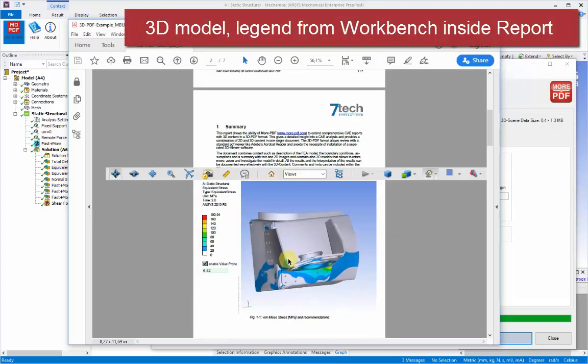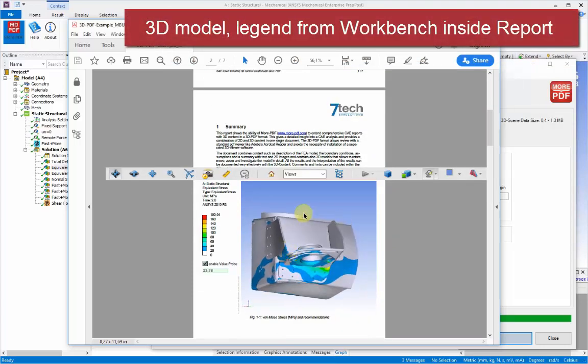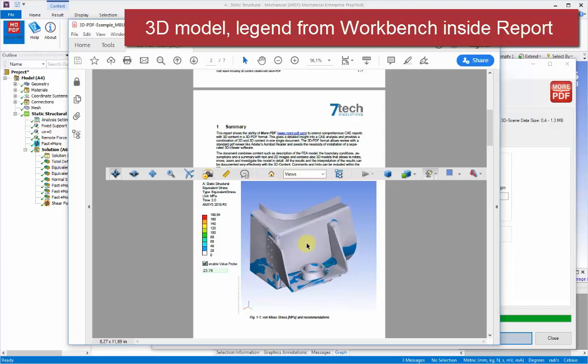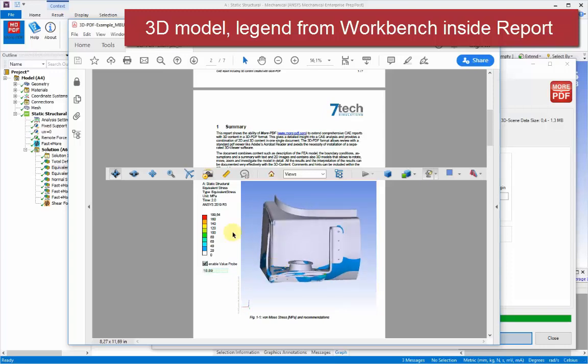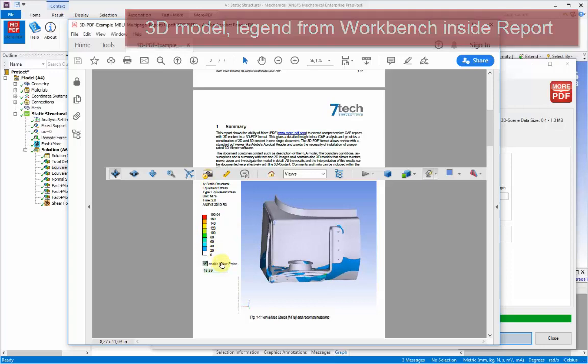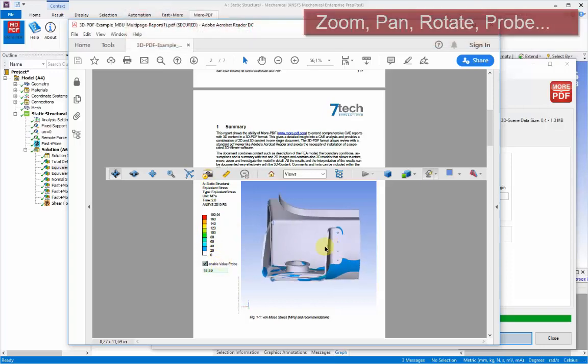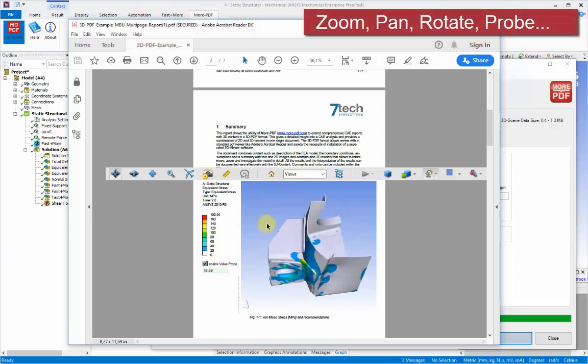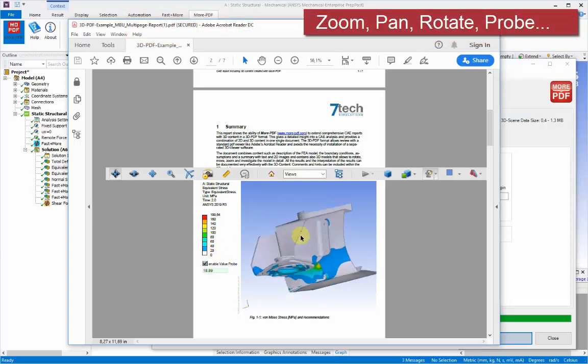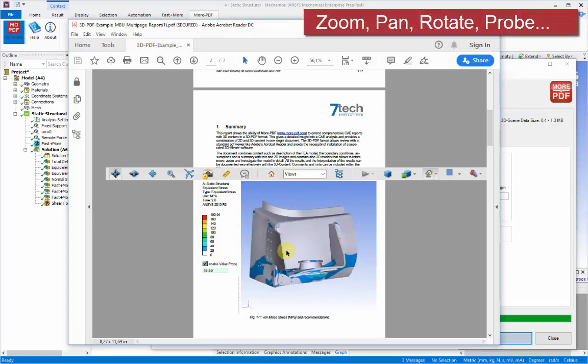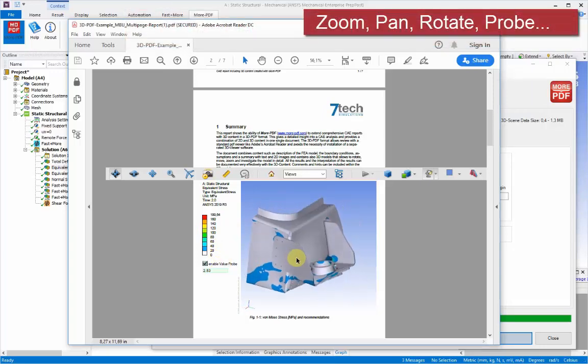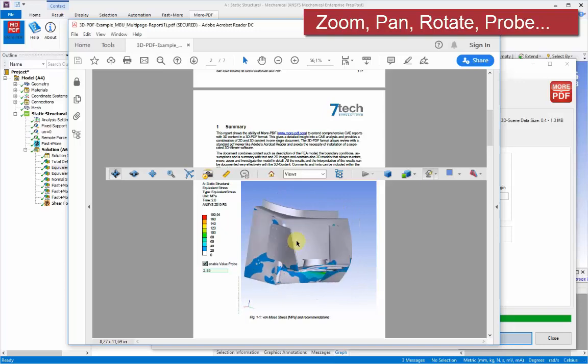And this 3D view can be viewed by moving around in 3D within this scene with zoom pan and rotate and seeing the legend areas that have been picked up directly from the workbench.